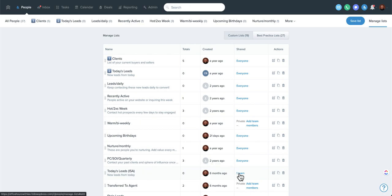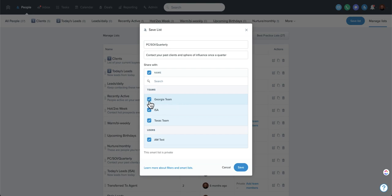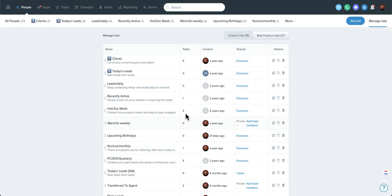If you're a platform user, you can also share these with teams. When you click on everyone, if you have teams in your account, you can share those smart lists with specific teams. So all the users that are on that team will see those specific smart lists. So hope that helps — just wanted to go over some tips on reordering and keeping your smart lists really well organized.